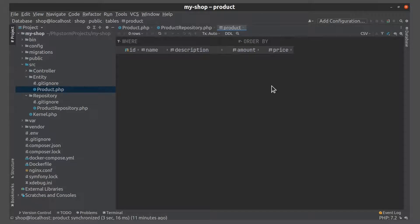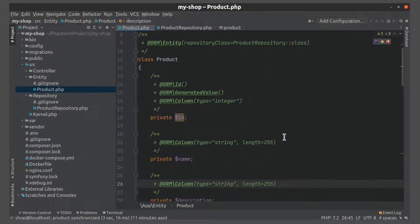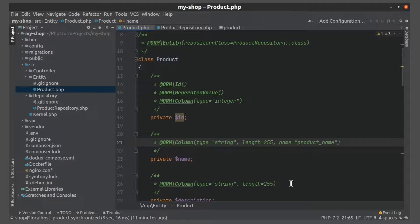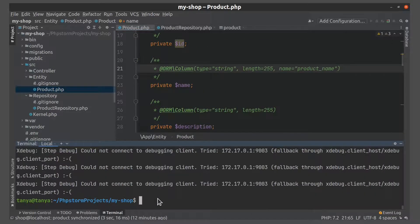If you want to change the name of the column, you can use the attribute name here. Use snake_case if the name of the column consists of a few words. Let's update our schema.